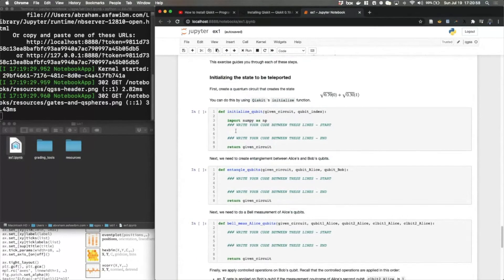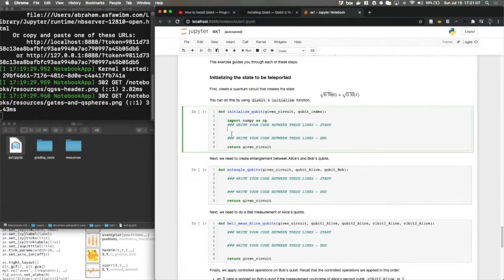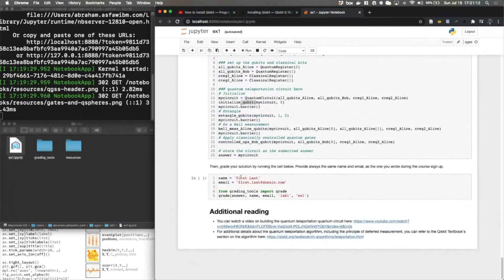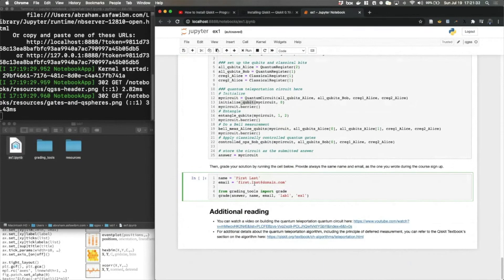We have created space for you that says 'write your code between these lines — start to end', where you would insert your code and eventually build out the teleportation algorithm. Once you're done filling in the code, you need to submit your first name, last name, and email in the last cell and simply run that cell to get the right or wrong answer submission check. You can run it over and over again until you get the right answer and are satisfied with your code.